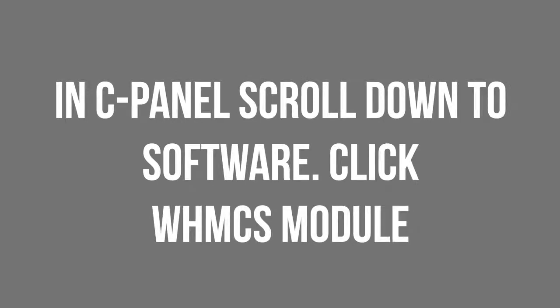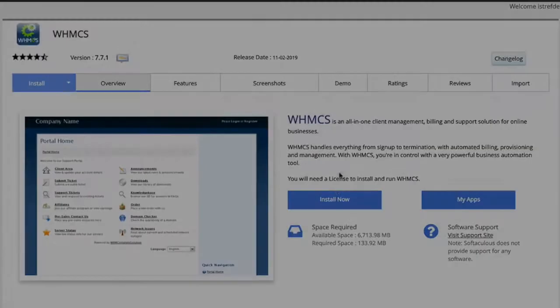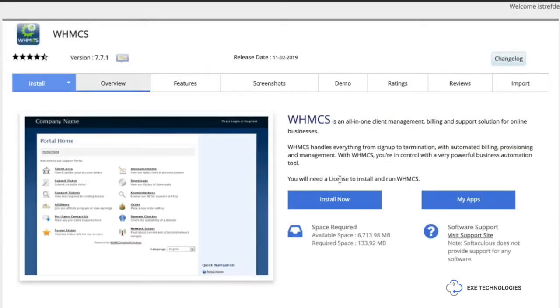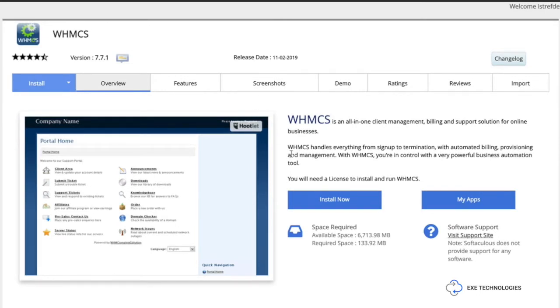In the cPanel section, scroll down to your software and you're going to see the WHMCS module. Now you're going to see the option where it tells you to install.